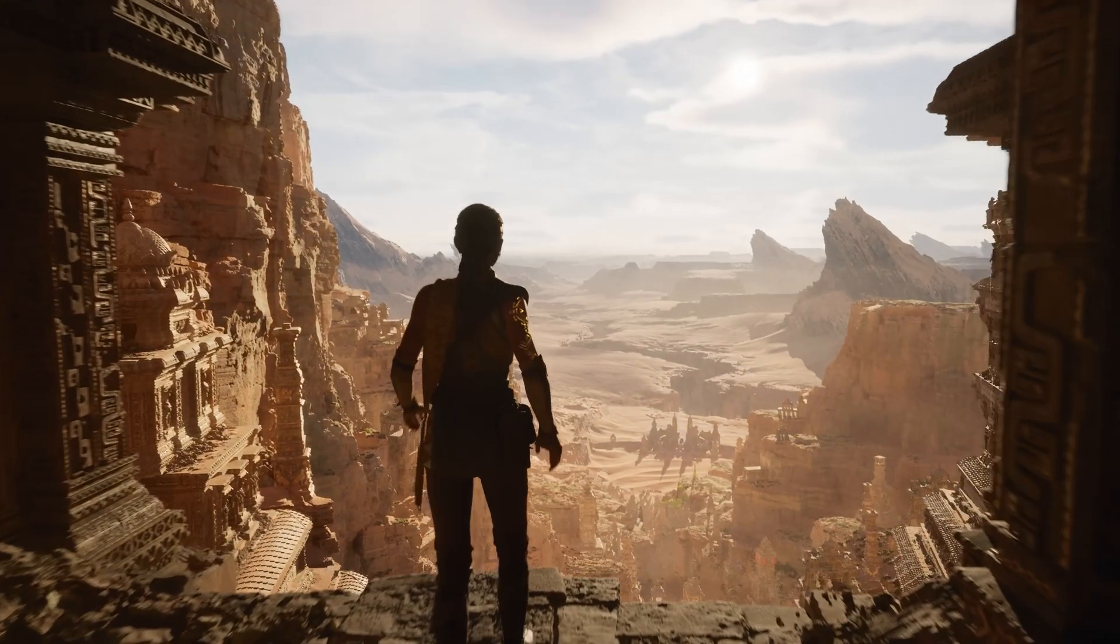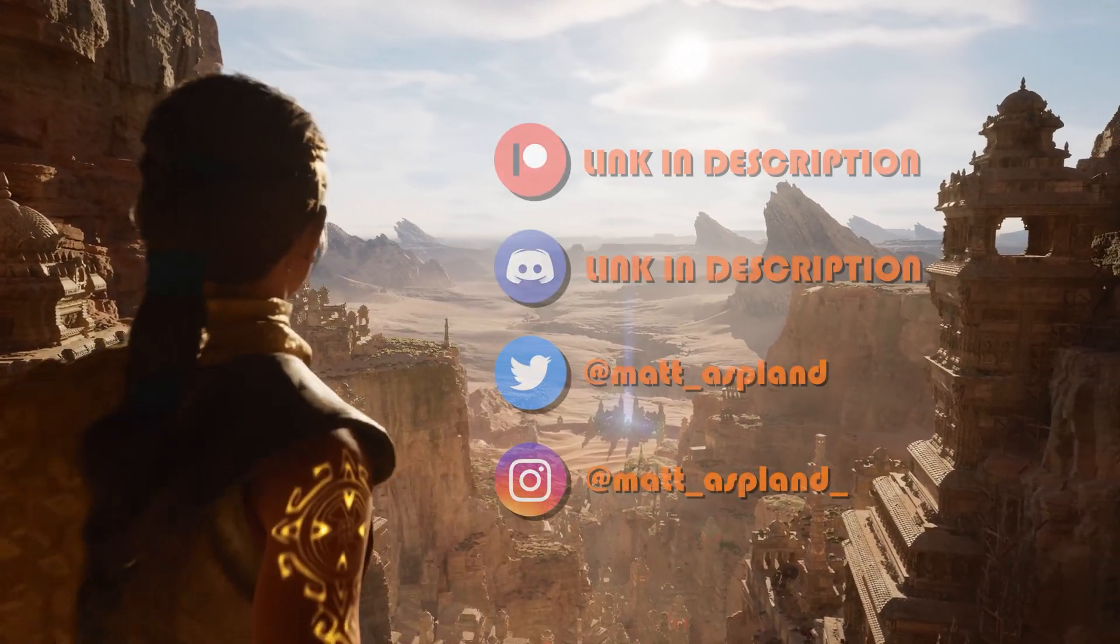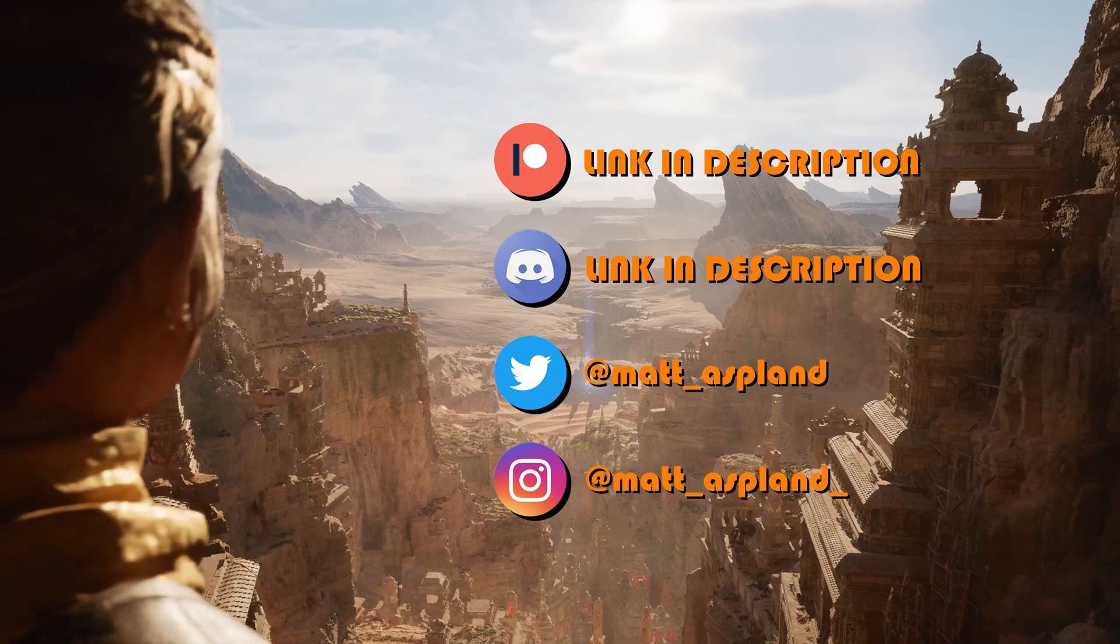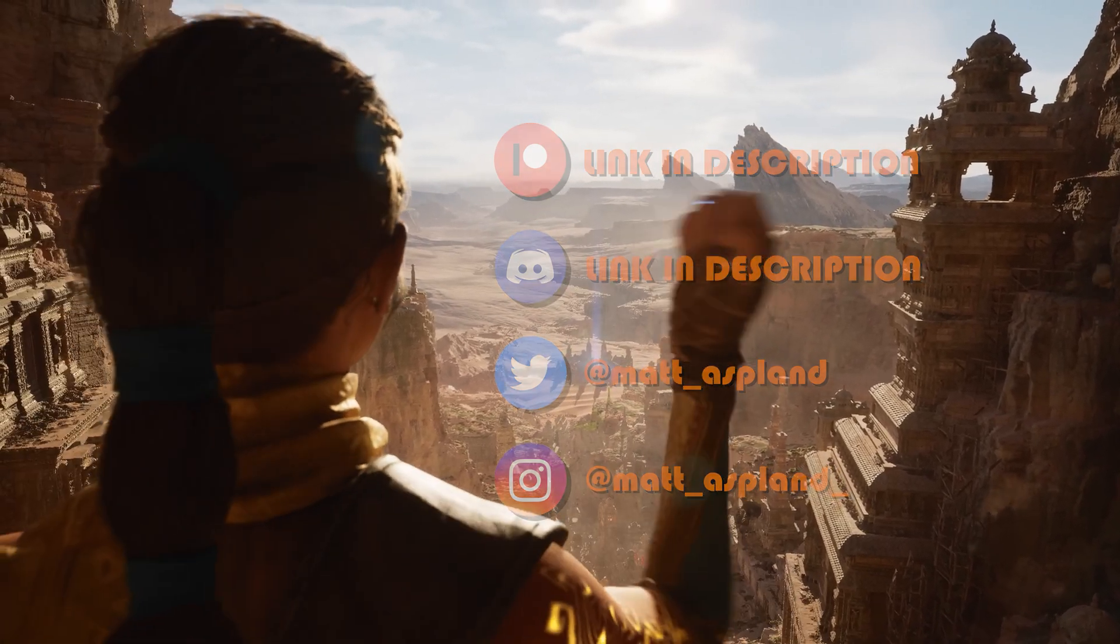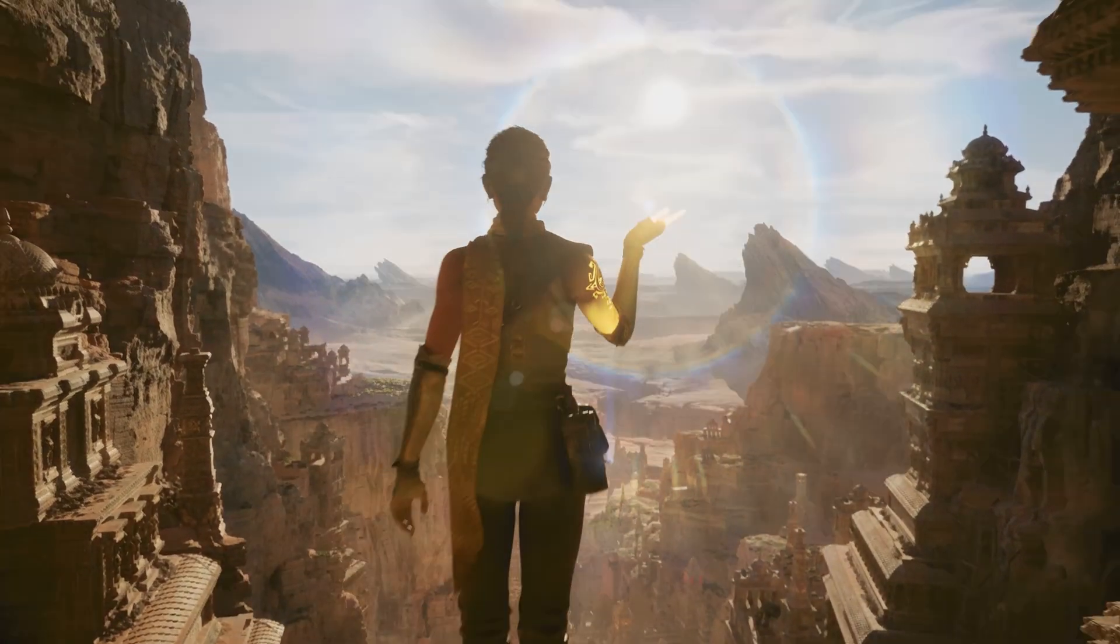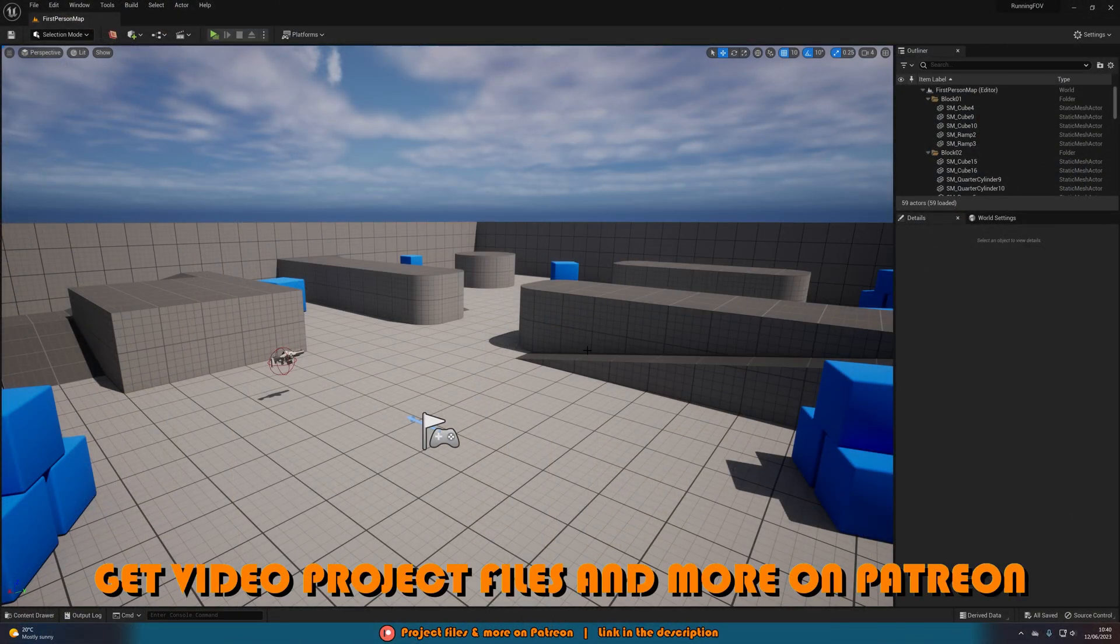Hey guys and welcome back to another Unreal Engine 5 tutorial. In today's video we're going to be going over how to create the speed effect when you are running, which is basically just zooming out the camera.